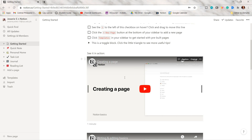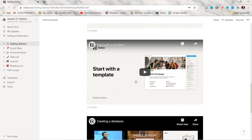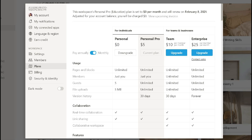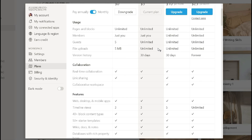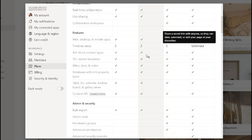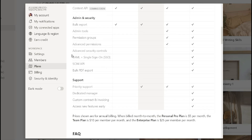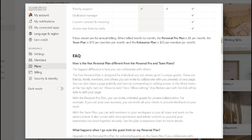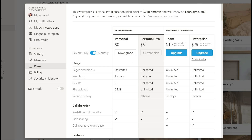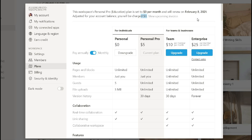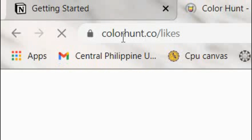As you open Notion — I will put a link in the description box — it will ask you to sign up. Just use your Gmail account. If you have a school email, I think you can get the personal pro plan for free; that works for me. Here are the features of the subscriptions in Notion. As you can see, I don't need to pay five dollars for the subscription since I used my school email. You may try it if you have one.